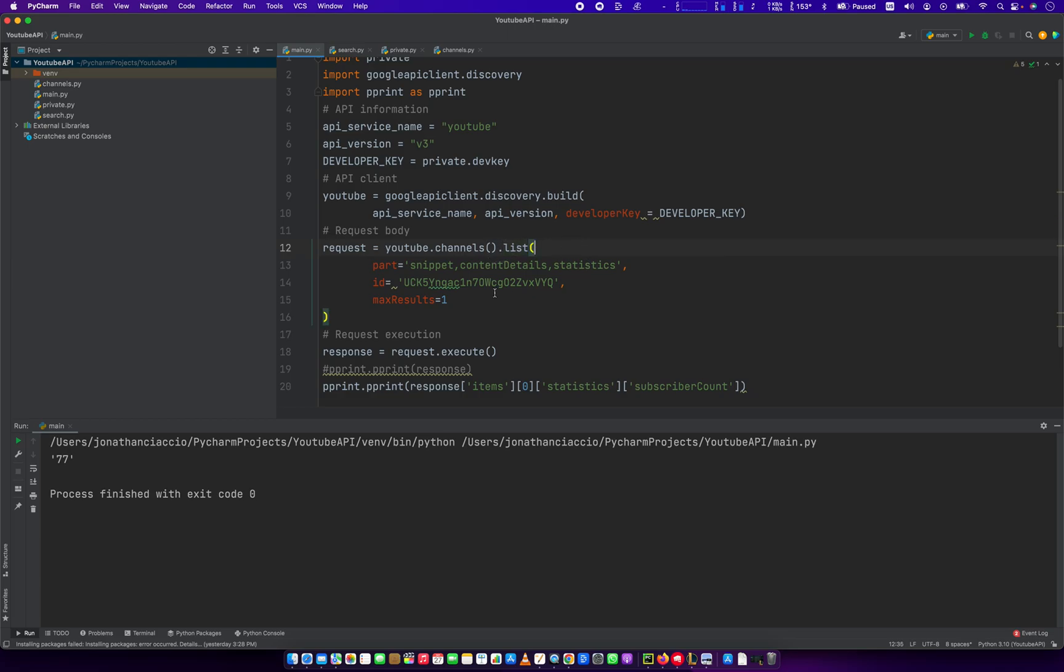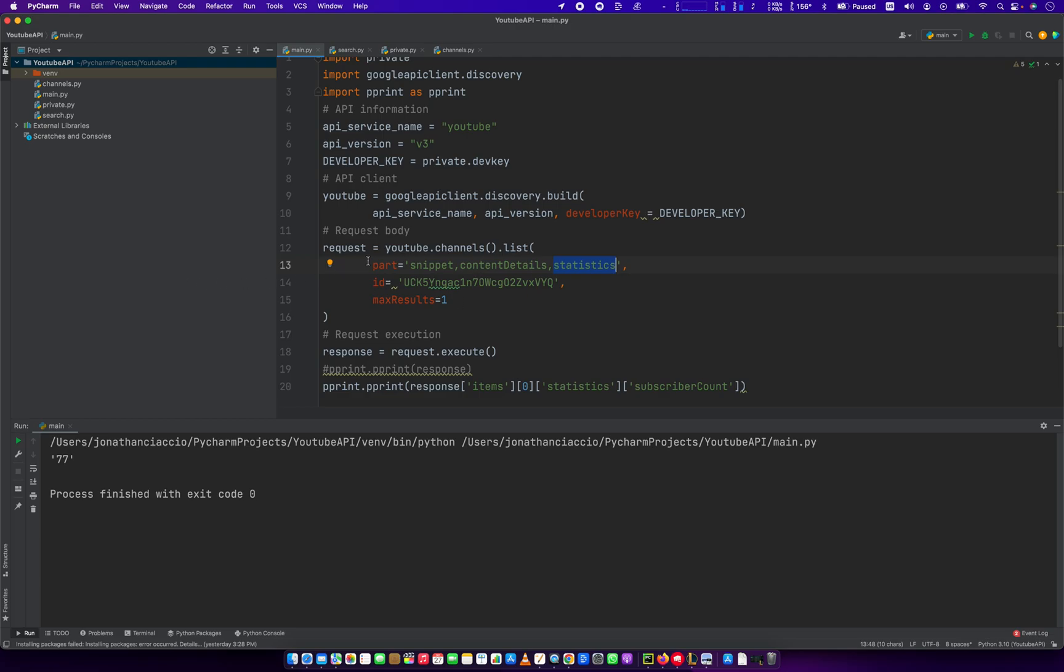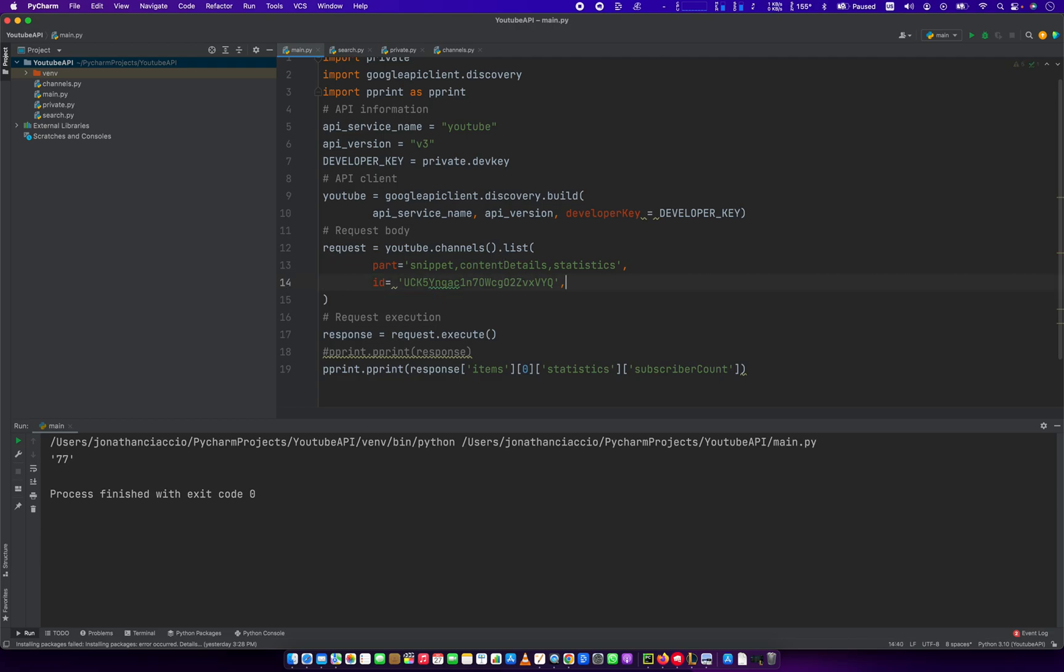And then list requires three pieces. First, we have to pass in this thing that's called part. This kind of tells us what to return to us. So the most important part here is statistics. So you have to pass in statistics, snippet, and content details. Next item is the ID. That's the channel ID in question. And then this really isn't actually needed. We can take that out. Let's hope so. And then I'm going to run it and we'll find out if that was needed or not.